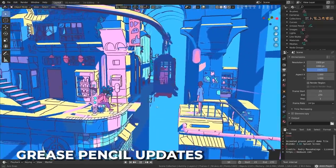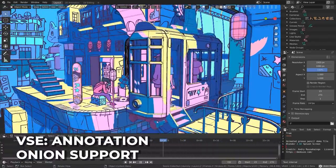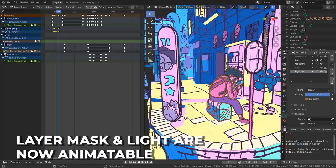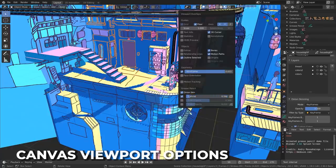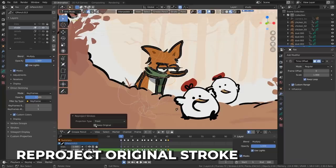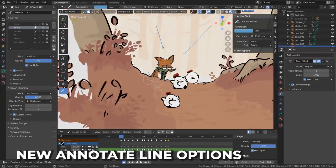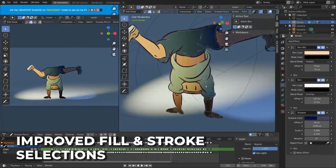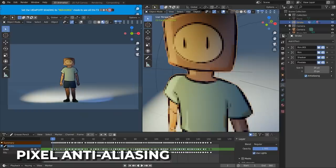A ton of little things add up to make grease pencil feel even more polished, including onion support for annotations in the video sequencer, layer mask and use light properties are now animatable, new material selector in a context menu using the U key, new option to put canvas grid in front of objects, keyframes are now accessible using Python, re-project strokes and allows you to keep original strokes now, annotate line tool supports new arrow types and has a mouse stabilizer, new randomized effects in the brush options, improved selection of strokes and fill paints, a new texture mapping modifier for UV data, a new restrict visible points build parameter, and new anti-aliasing options in the pixel effect.